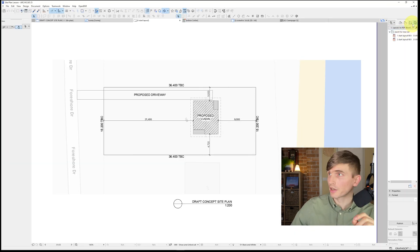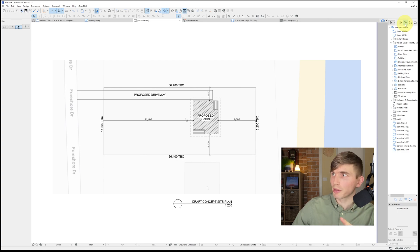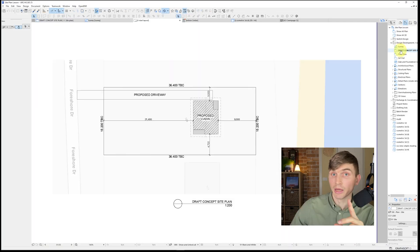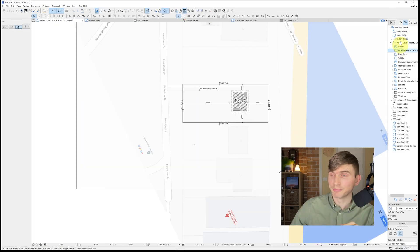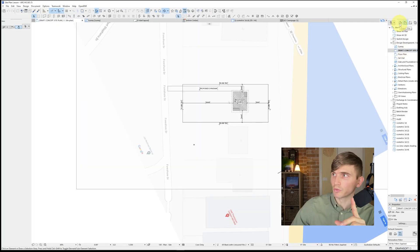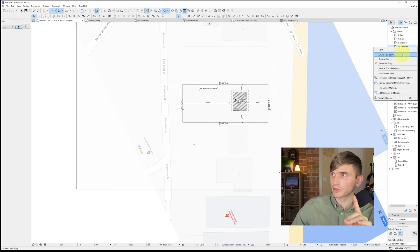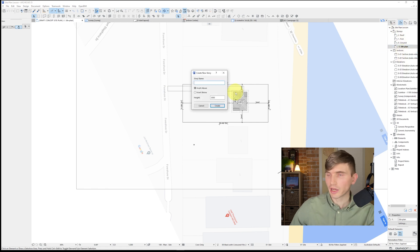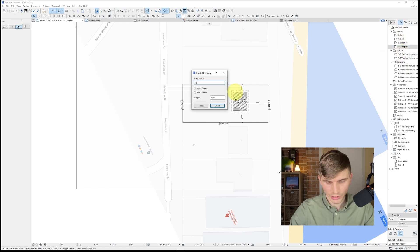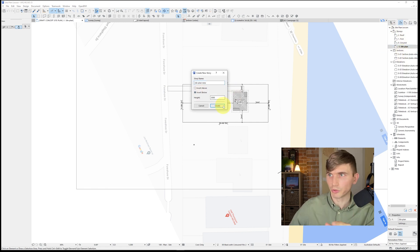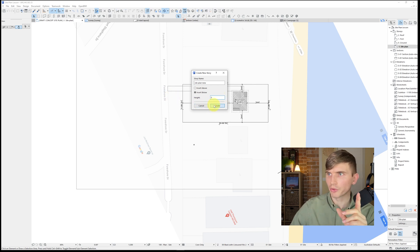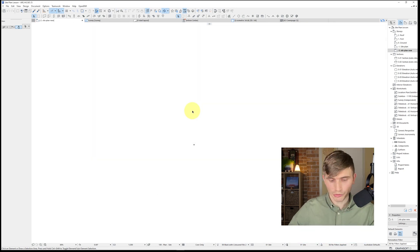In our ArchiCAD file, go over to the View Map and then go to our site plan. If you don't have one set up, go to the Project Map, right-click, create a new story, and call it Site Plan. Insert it below, set the height to zero, and click Create.